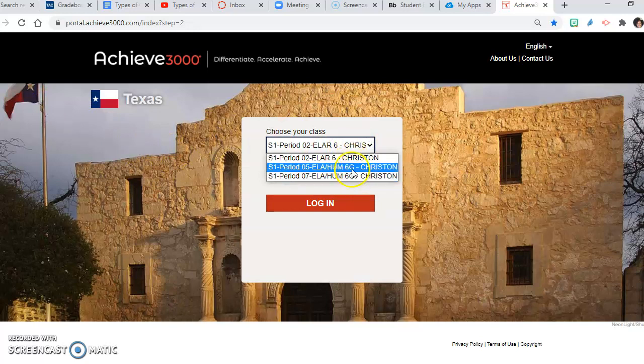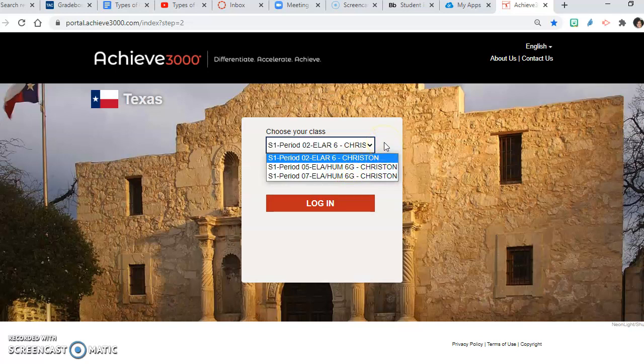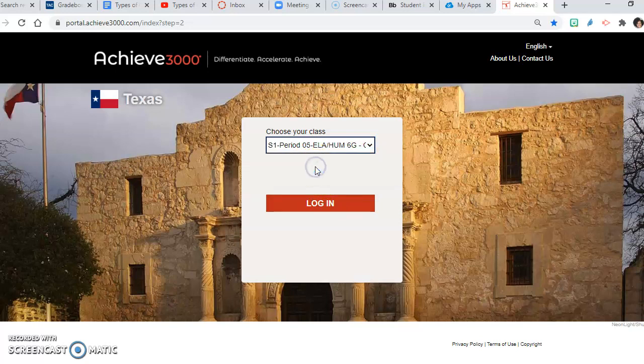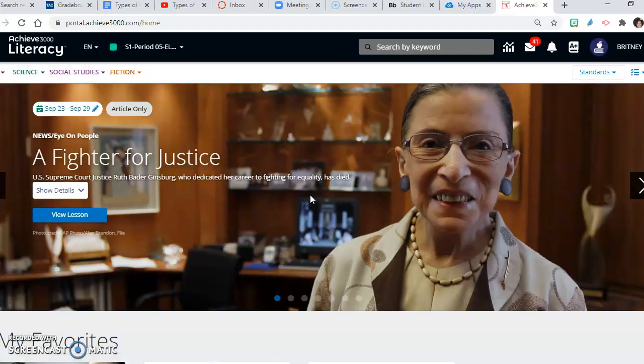Pick your class period that you are in for my class. Your science and social studies classes may be here as well, but please make sure that you are in the correct class period for my last name. Then we're going to click login. If you have not finished your pretest — which is a 30-question test — that will appear first. I cannot stress enough how important it is to complete the pretest, as we will have more assignments from this program, and not completing it will put you even further behind.